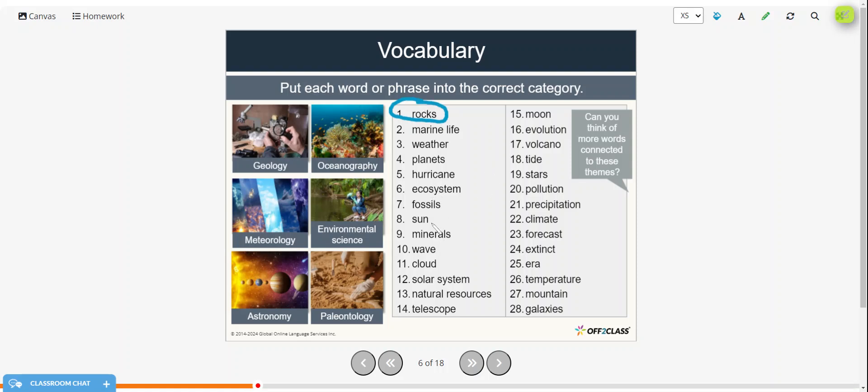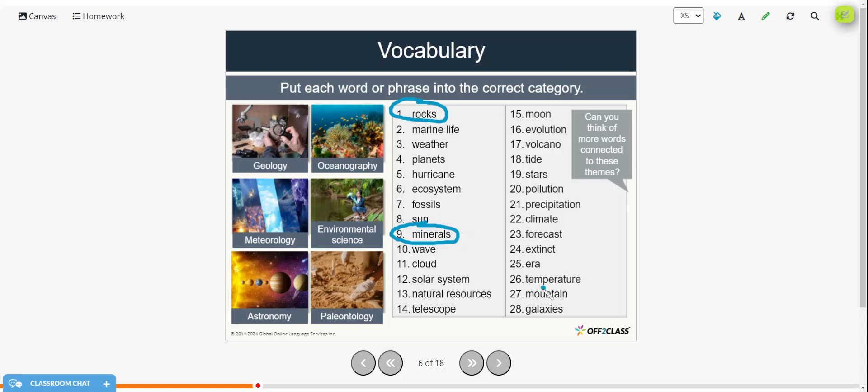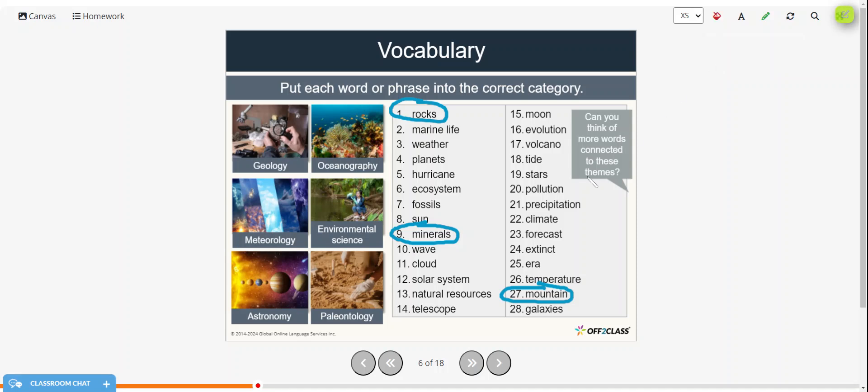Let's see, minerals. Perhaps a mountain maybe would be under geology. Okay, we'll switch colors. Go to oceanography.